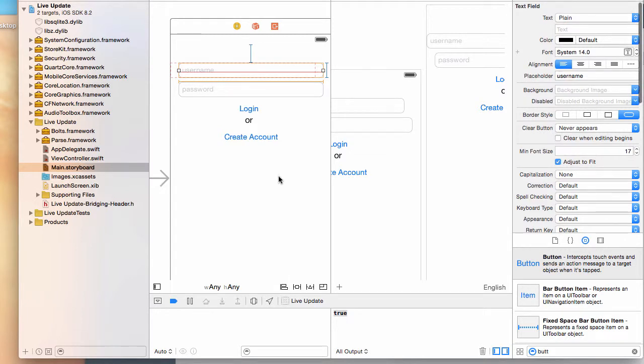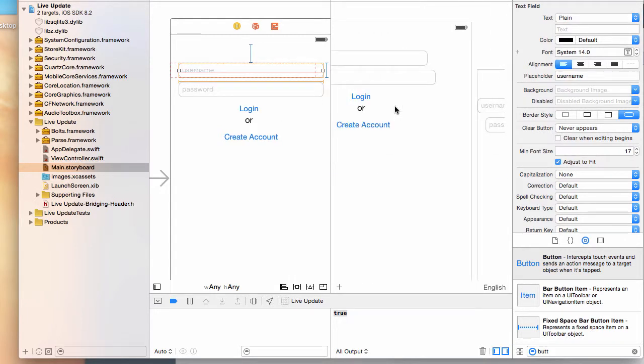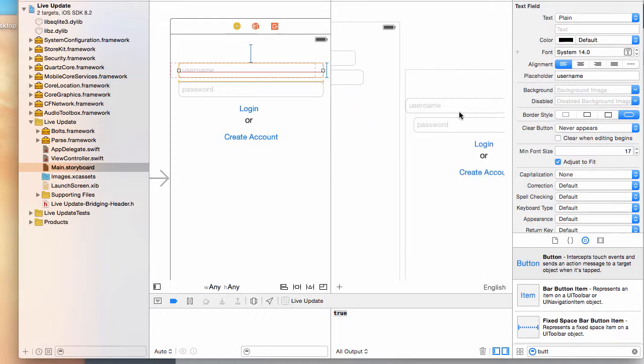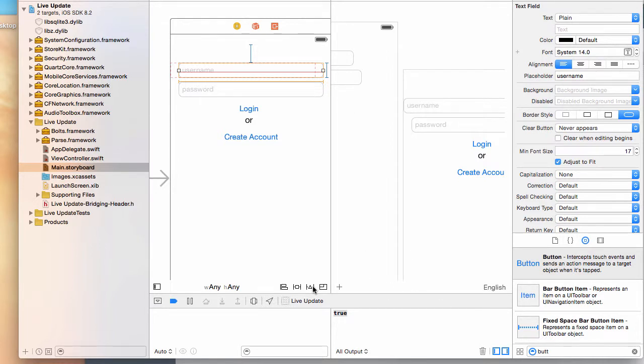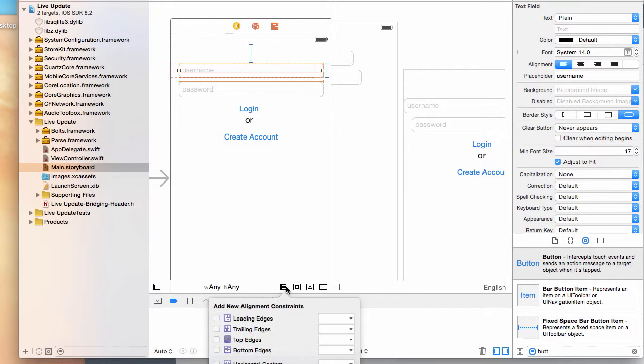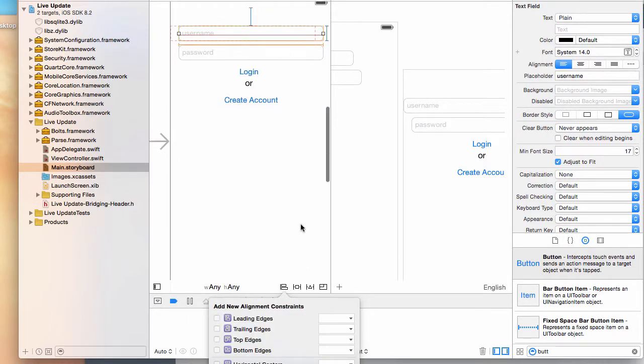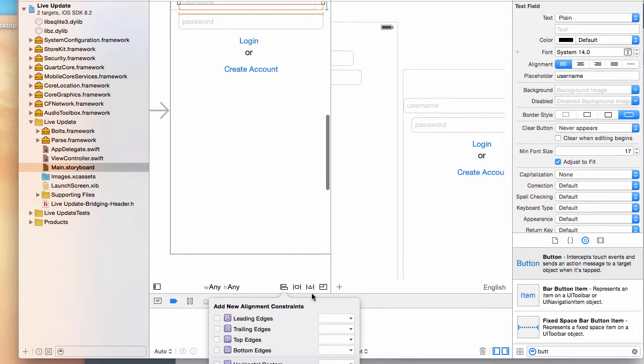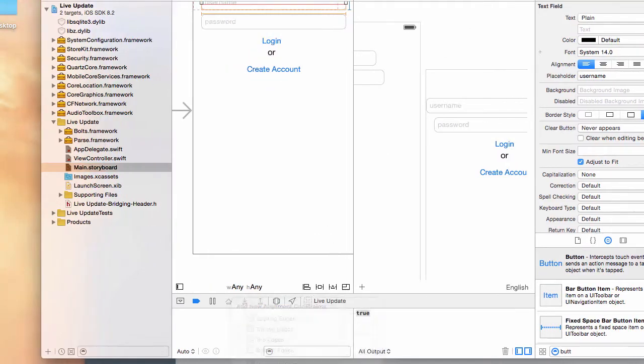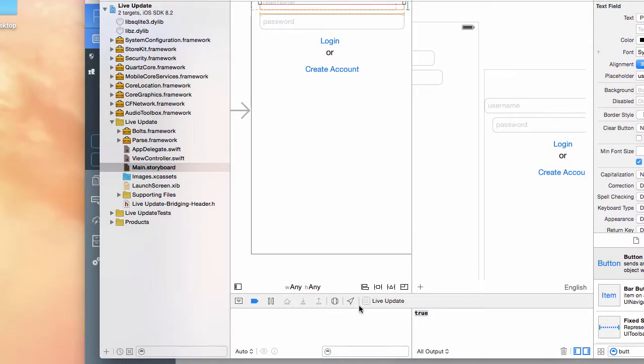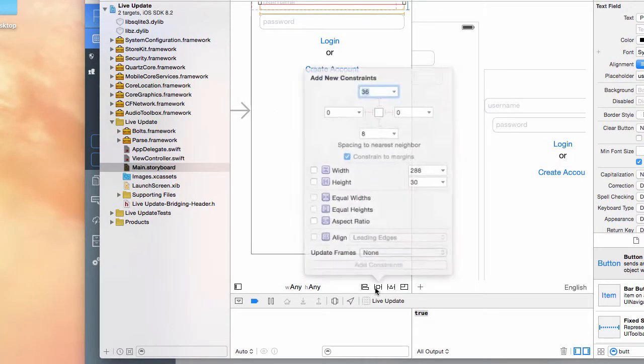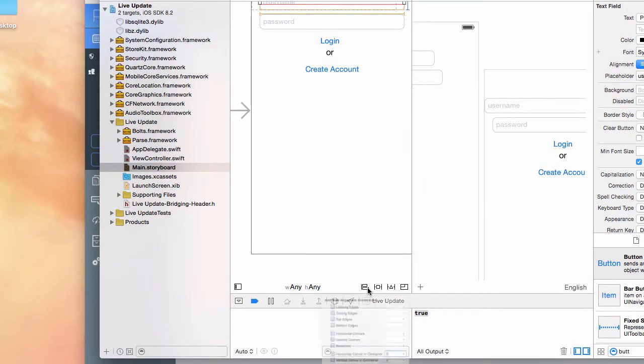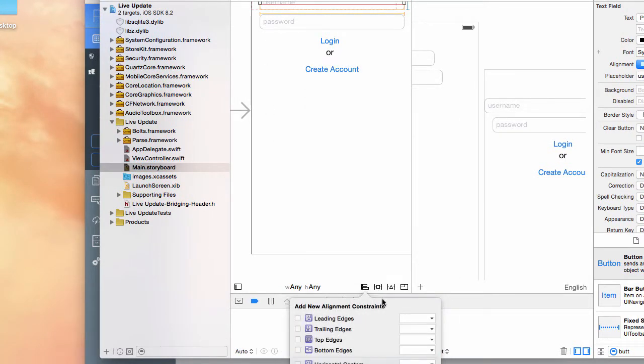As you can see it shows up but it's not completely aligned. You want to click this other one right here - it says horizontal center in container. You want to click that and then add that one constraint. That will align it to the center.